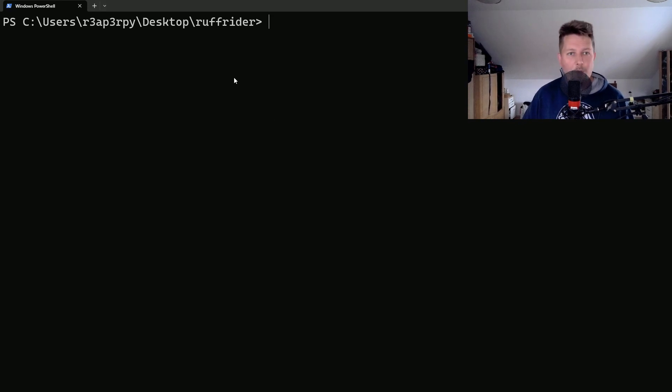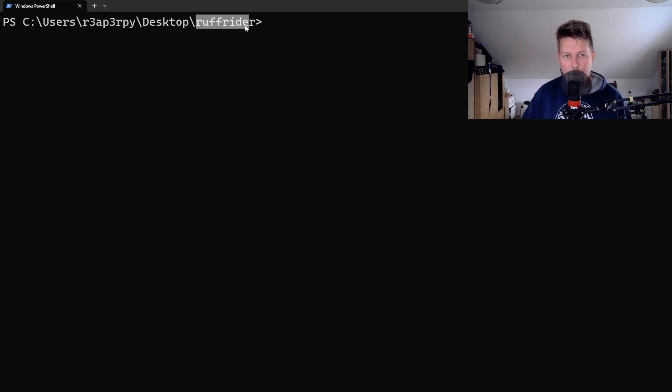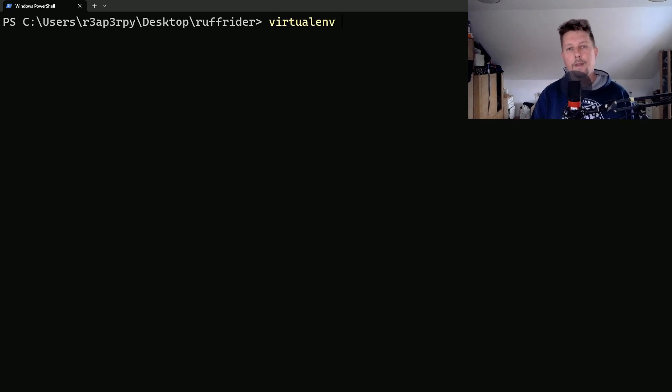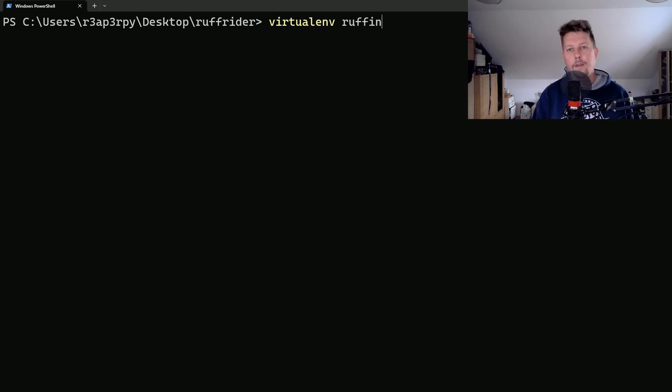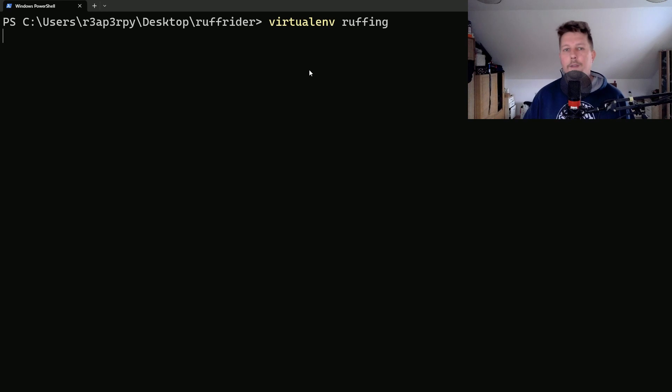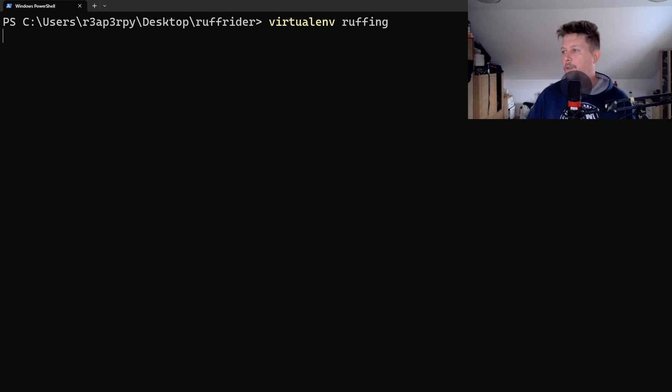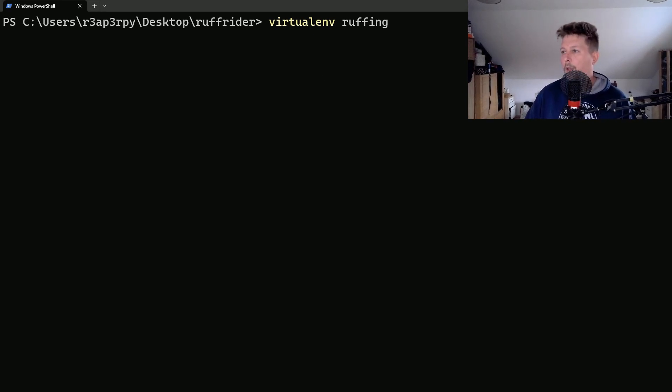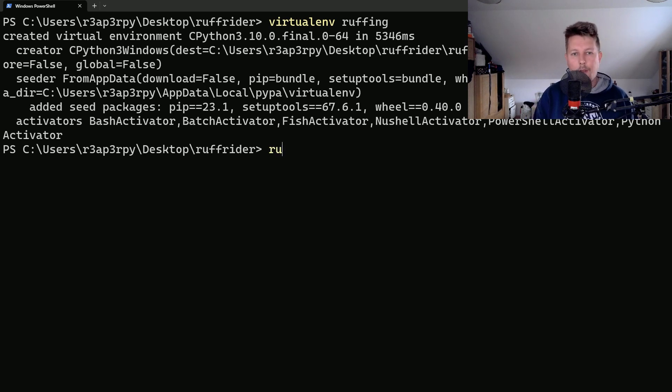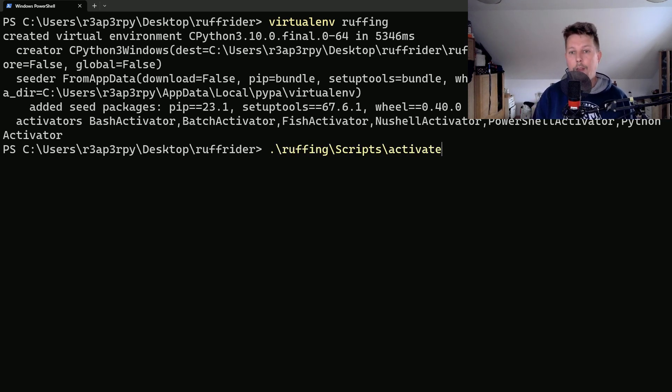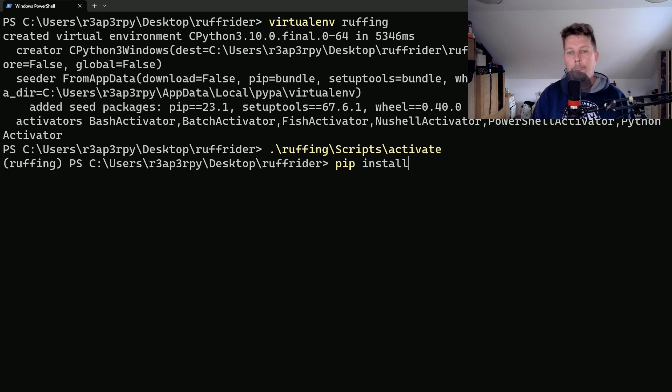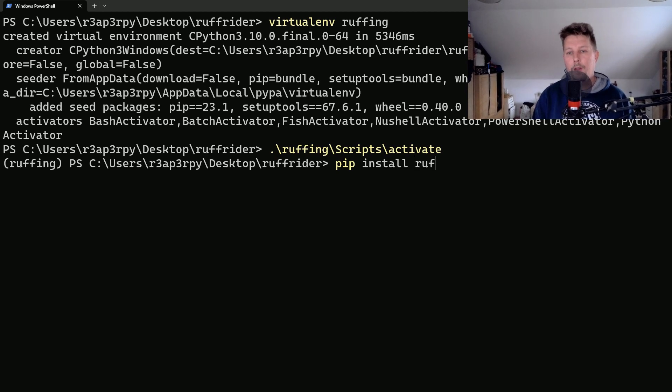So I have created the ruff rider folder. Let's create a virtual environment roughing, and once the environment is ready we are going to install. Installing it after activating the environment is pretty simple: pip install ruff.